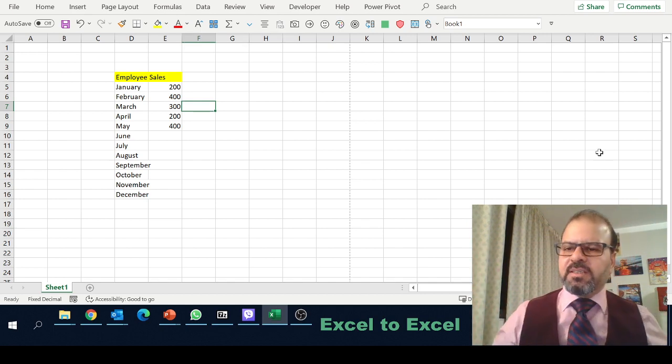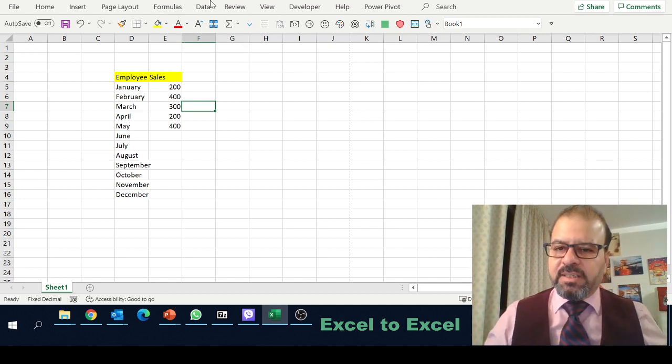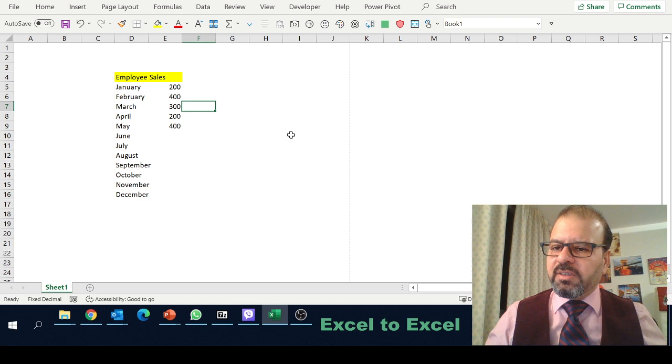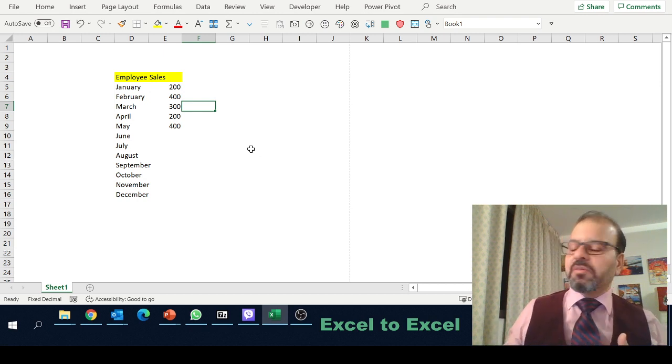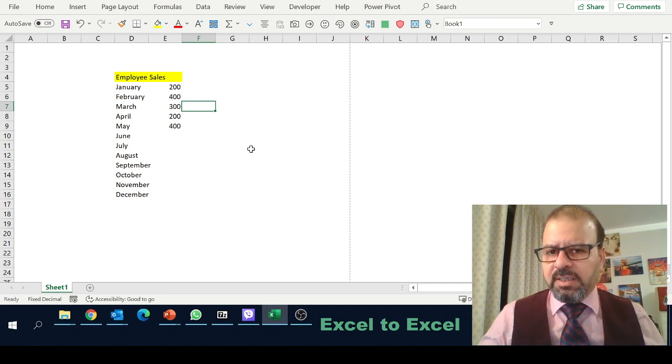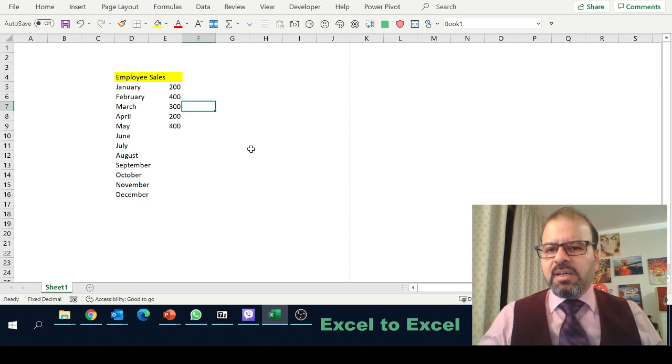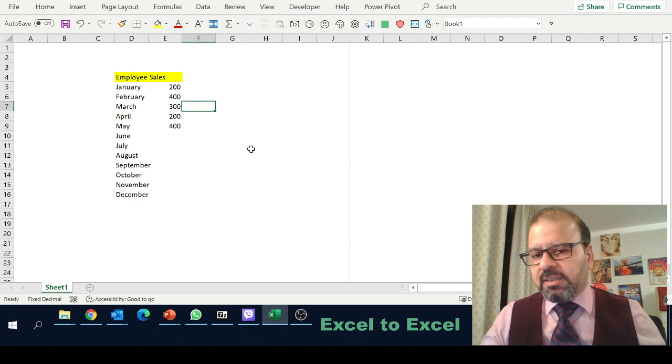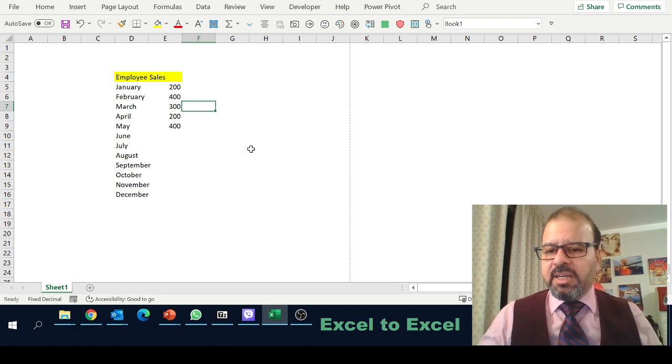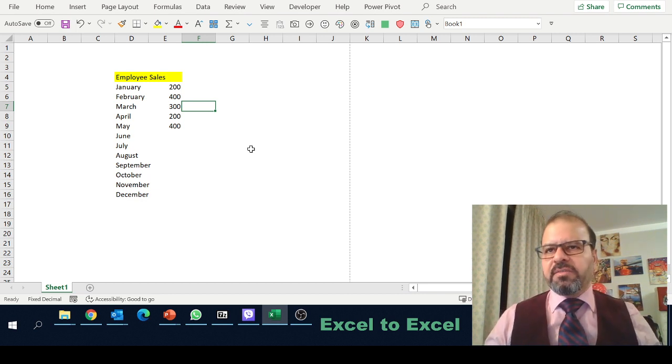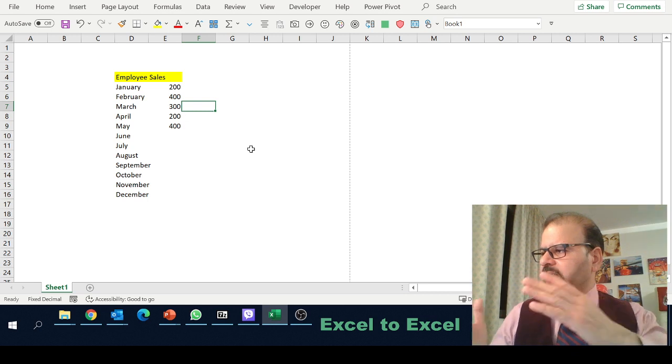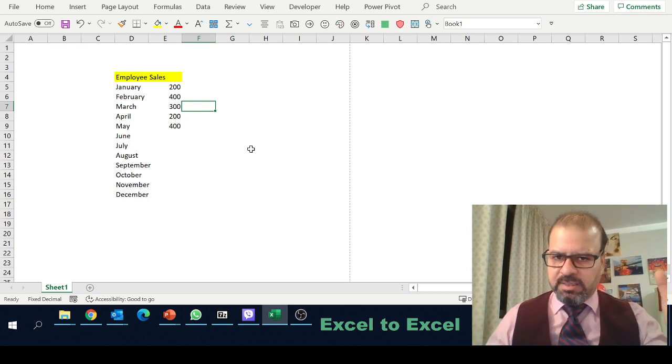I can go to the view part and remove the gridline as well. Now it's a very beautiful page just like Microsoft Word, and you can present it and share it to your colleagues and management in a more efficient way. You can demonstrate more data in this sheet.